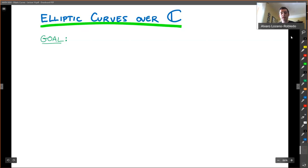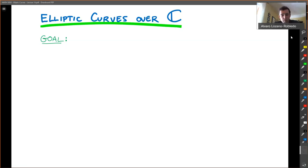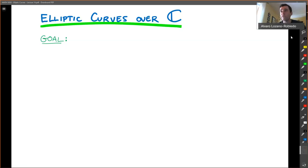Hello again. Today we're going to talk about elliptic curves over the complex numbers. Before we started with generalities about elliptic curves over fields, then we've done just a very quick detour over finite fields. Let me talk just again very briefly about elliptic curves over the complex numbers — some of these proofs are in Silverman's first book, and some are only in the second part — before we move on to local fields.